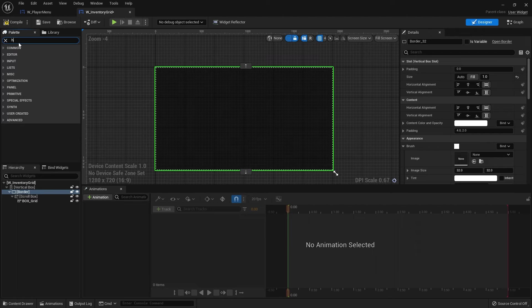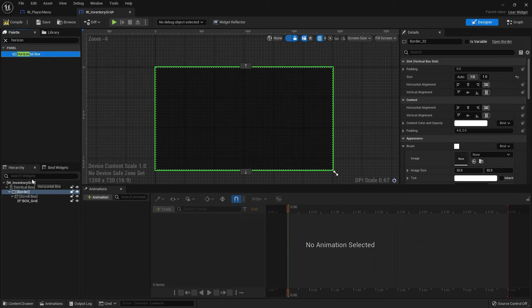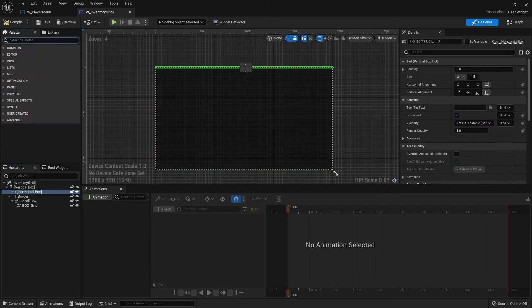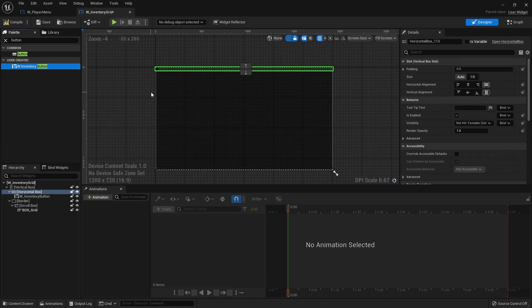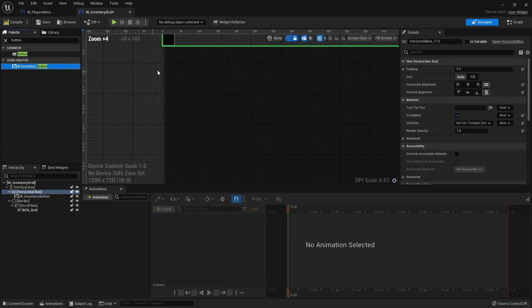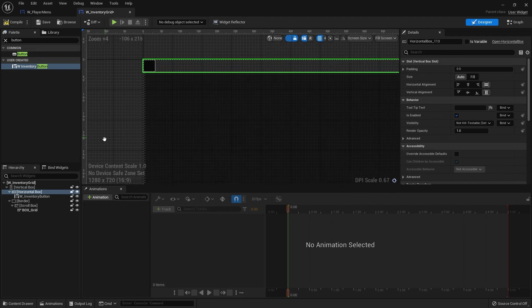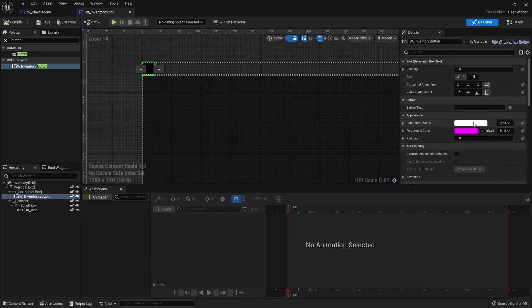Next, we'll put in a horizontal box and we'll put that in above the border. So it sits on top of our thing here. And here we're going to put in the button that we just made. So inventory button, go into the horizontal box. And there it is.